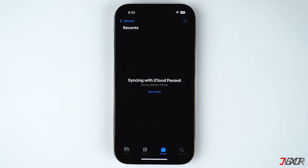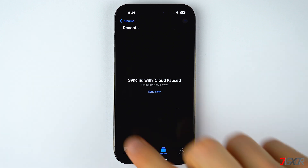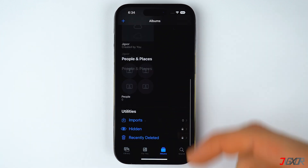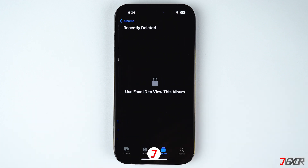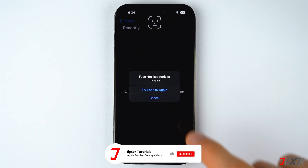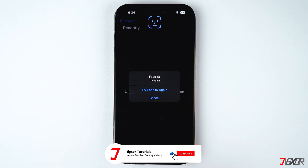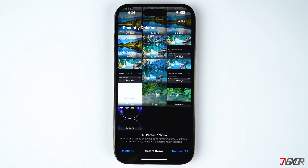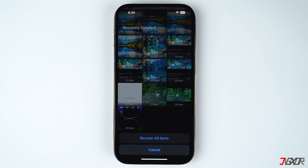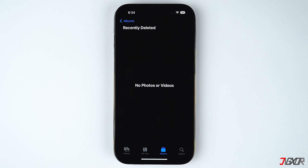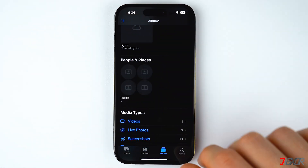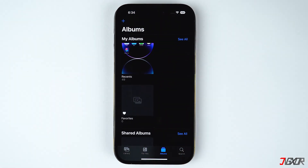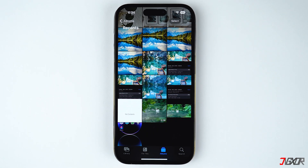You don't have to worry if you might have accidentally deleted some photos. To recover them, go to your Album and choose the Recently Deleted folder. Select your photos, then tap on Recover to restore and save them back to your library. Take note that all deleted photos stay in this folder for 30 days, giving you time to retrieve anything that has been accidentally removed.